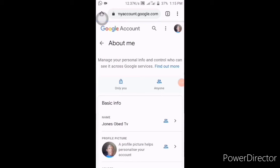Where you will scroll down and see the option — a profile picture helps personalize your account. You can click on 'profile picture helps personalize your account' and click on it.